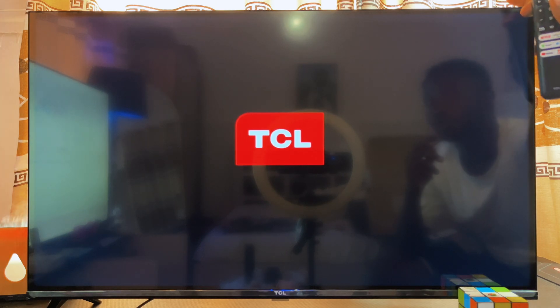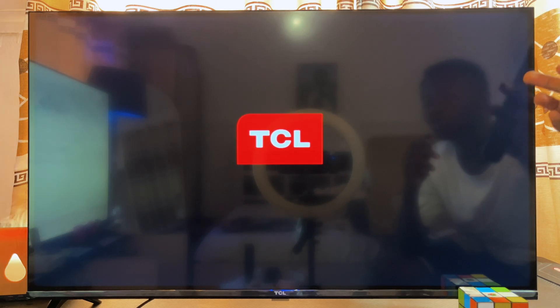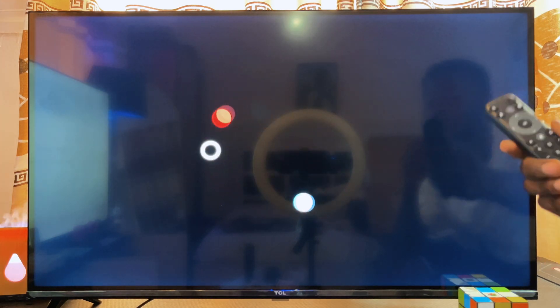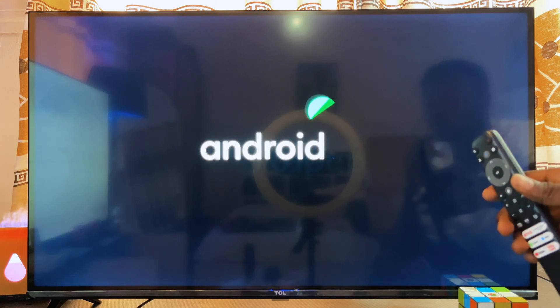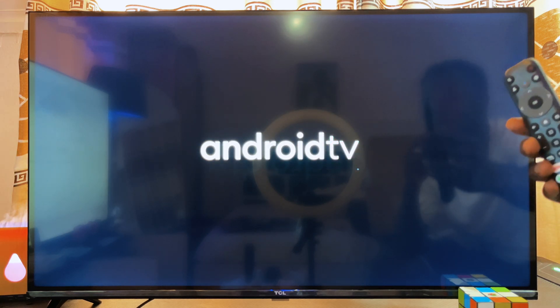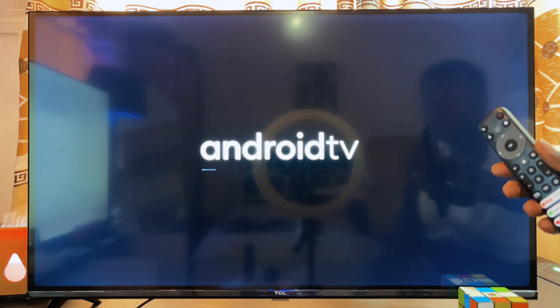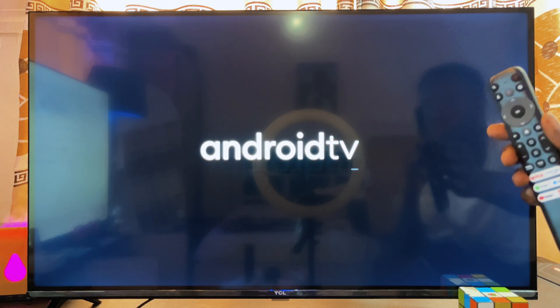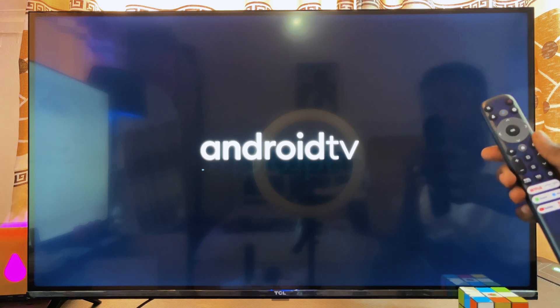In this video I will show you how to set up your TCL Android TV for beginners. If you recently got a TCL Android smart TV, this video is going to take you through the step-by-step process to properly set it up for the first time.